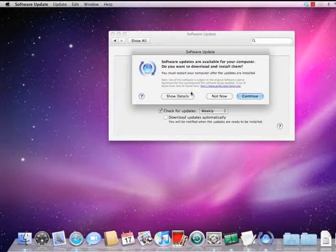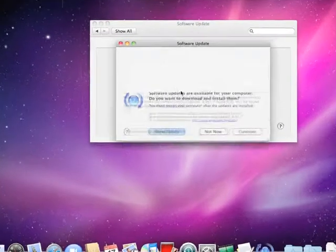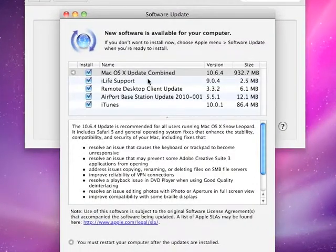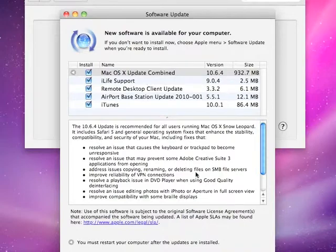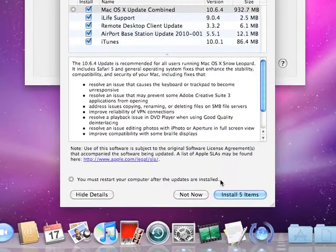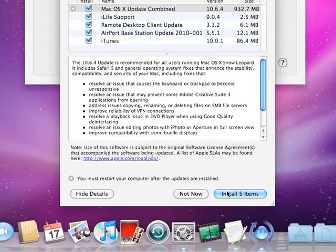Before you do anything else, make sure to use Software Update to make sure you have the latest version of the OS and all firmware and drivers.